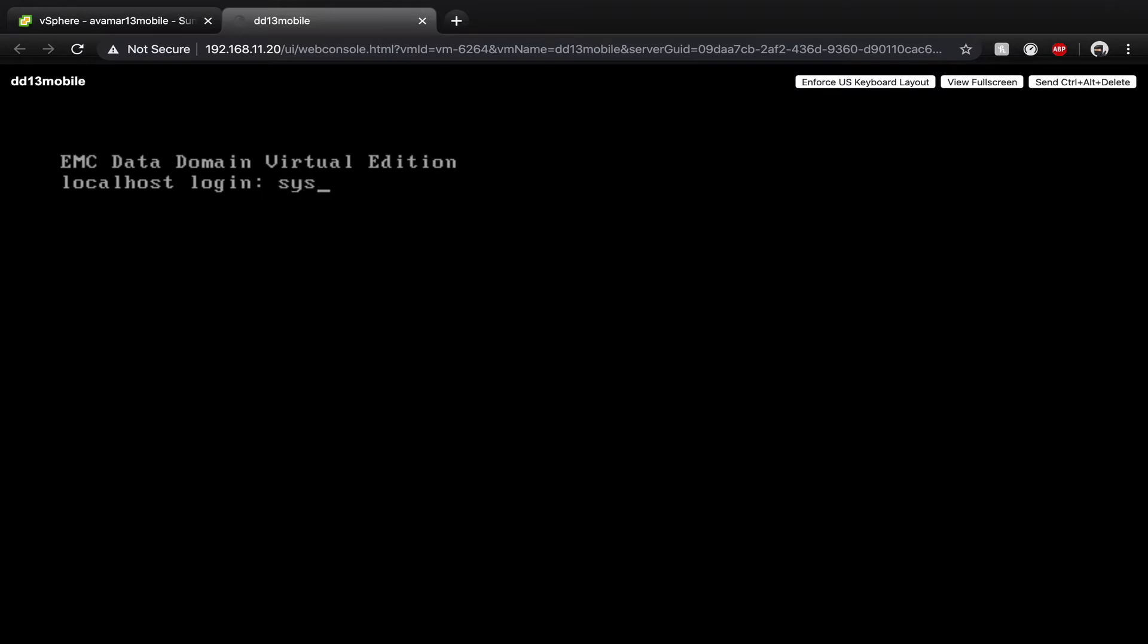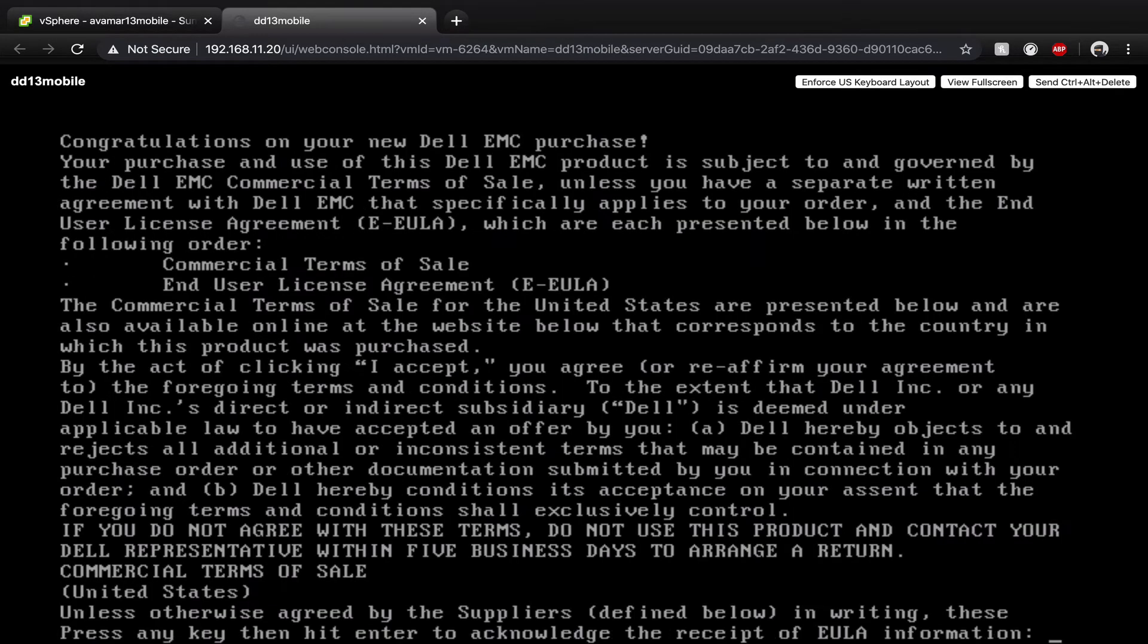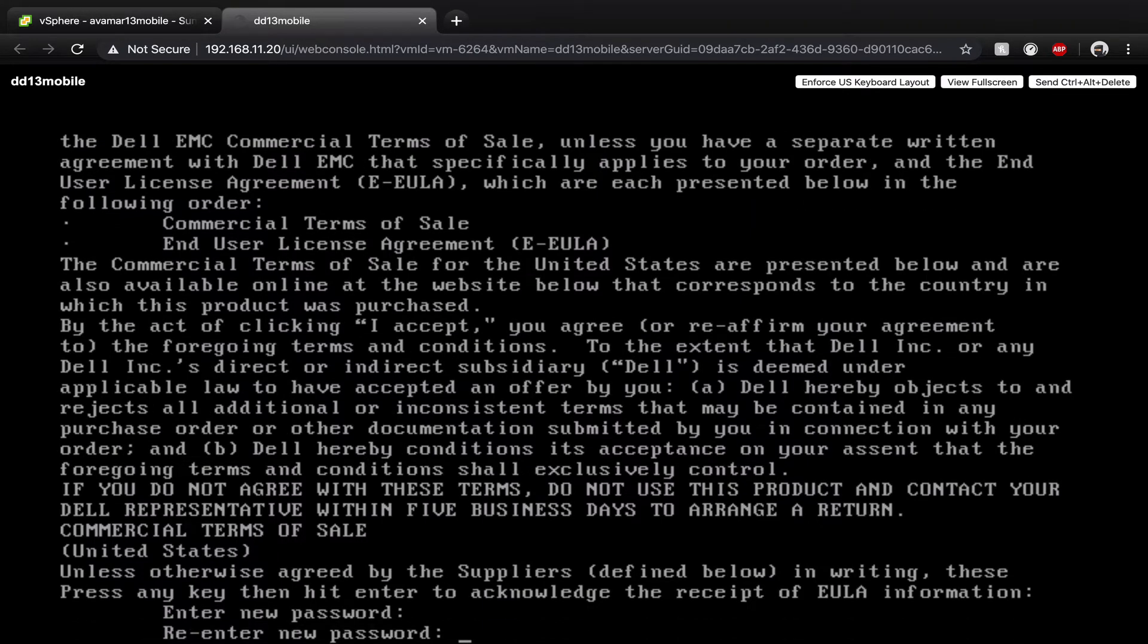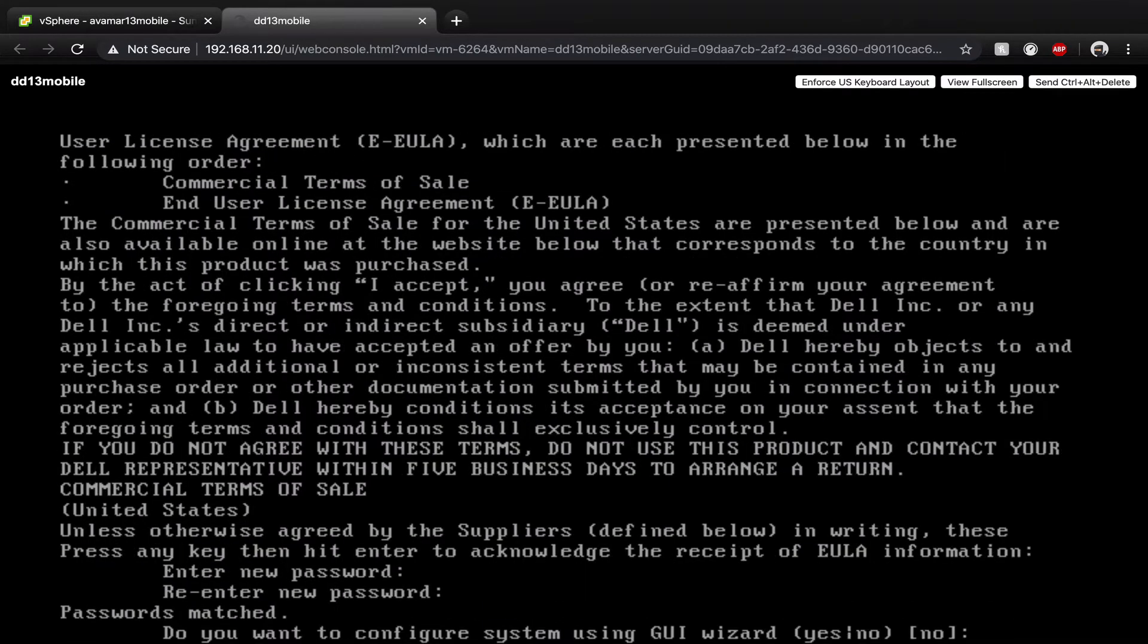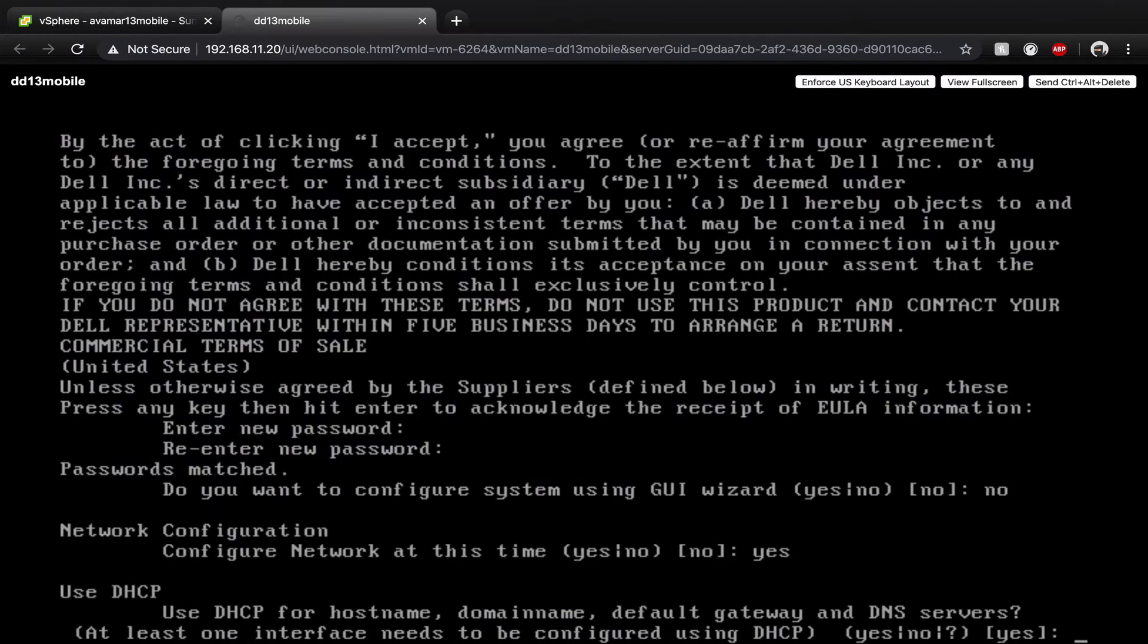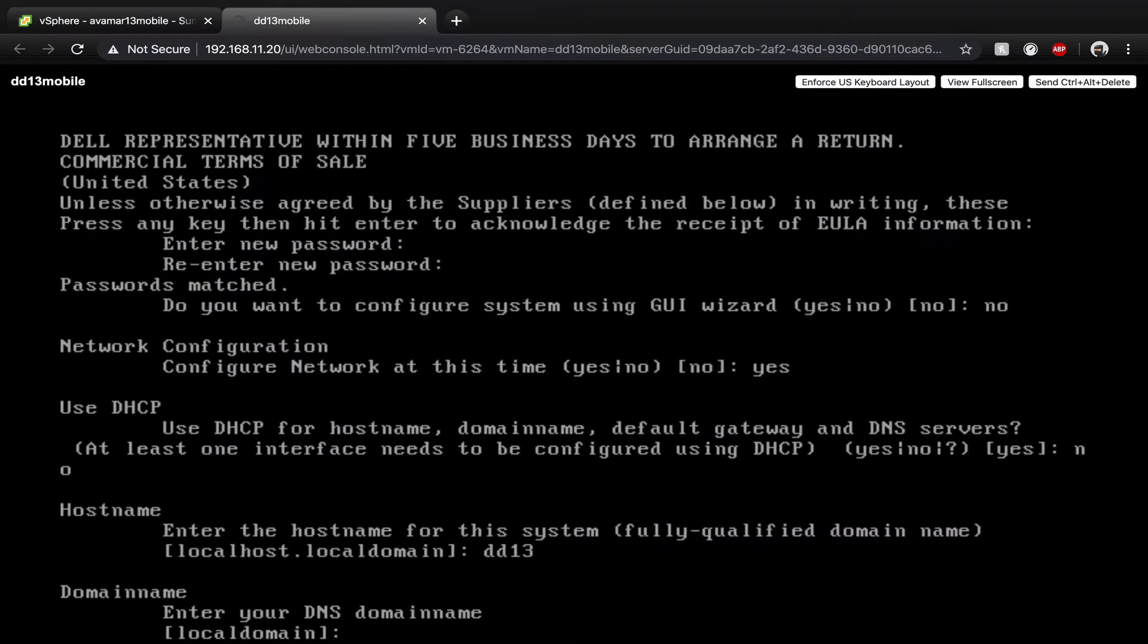Login with sysadmin and the password changedme. Accept the EULA and set a new password. Enter your hostname, enter your domain name,